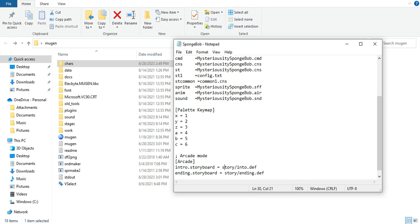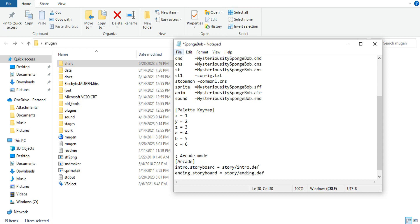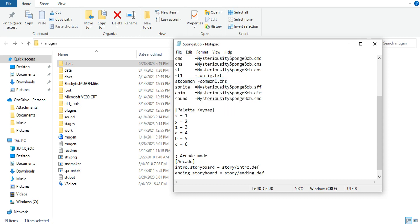And whatever the name of the folder you put his intro in. I put it in a folder named story. Story forward slash intro.def. Same thing with the ending except you put ending.storyboard space equal space story forward slash ending.def.